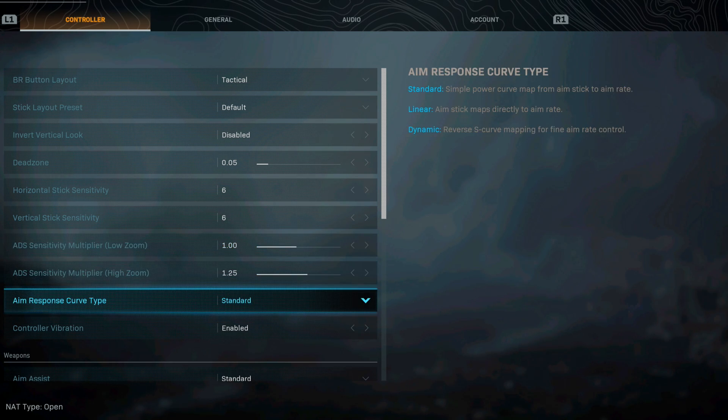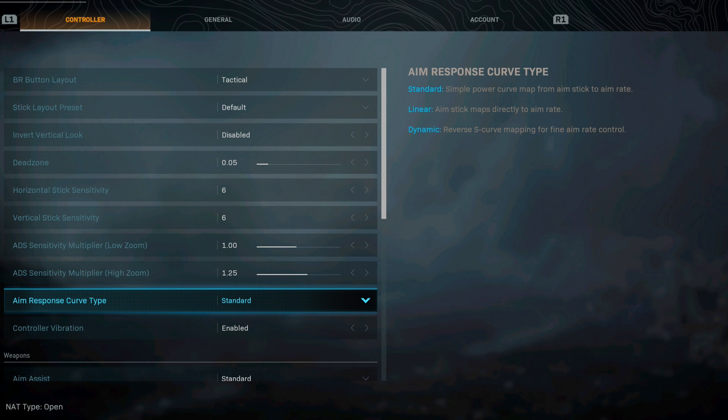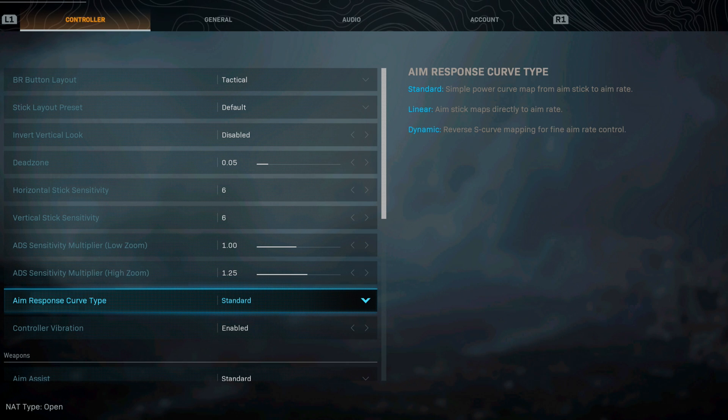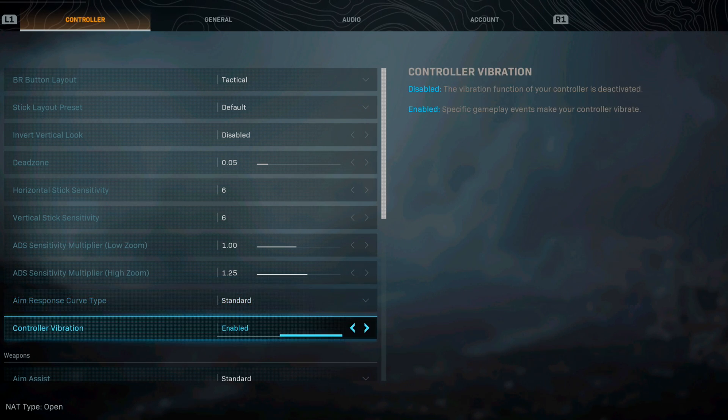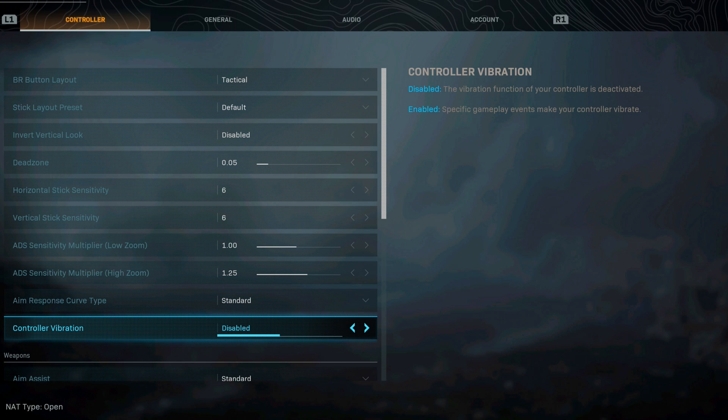For my aim response curve type I go with the standard. Some people like the linear or dynamic, that is another thing that you guys need to check out, but I personally like the standard. For controller vibration I always like having mine disabled, but if you like the rumble in your sticks you might want to go enable.